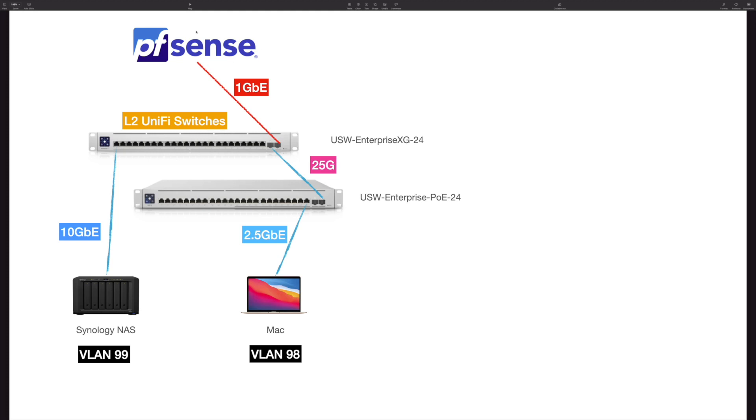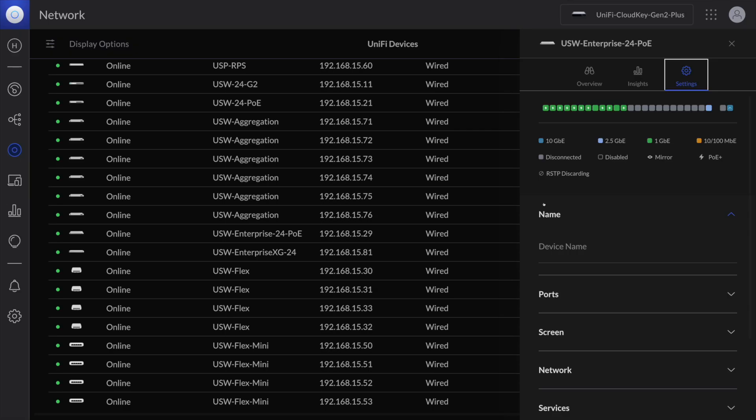For the MacBook I connected to the Enterprise PoE using the 2.5GbE connection. As you can see, I use pfSense as the router. For these two testing devices they belong to two different VLANs.